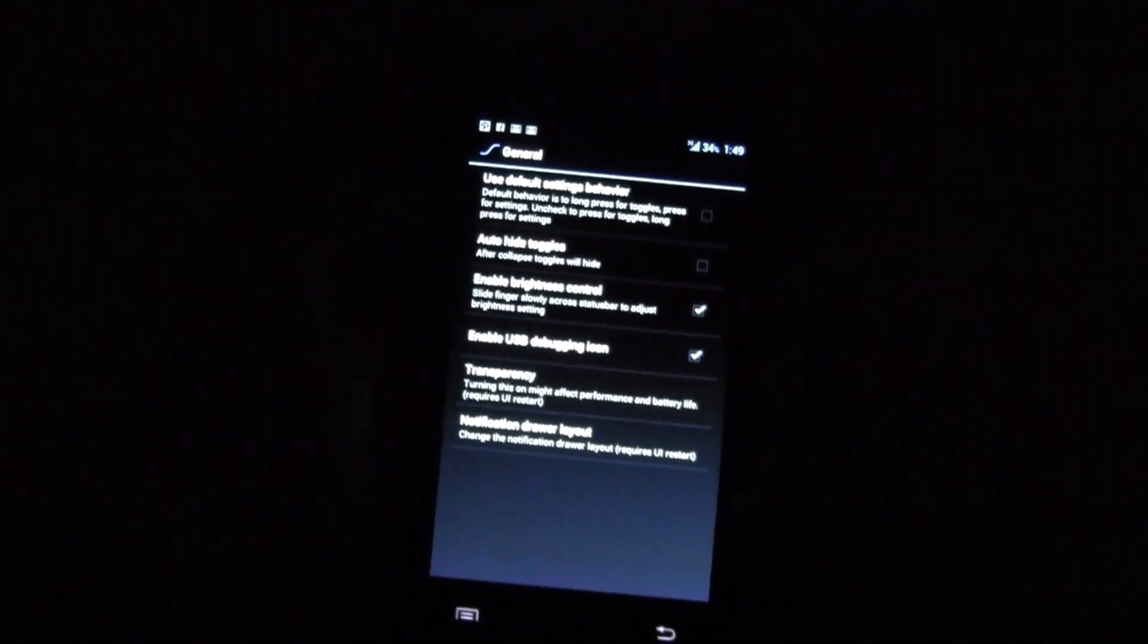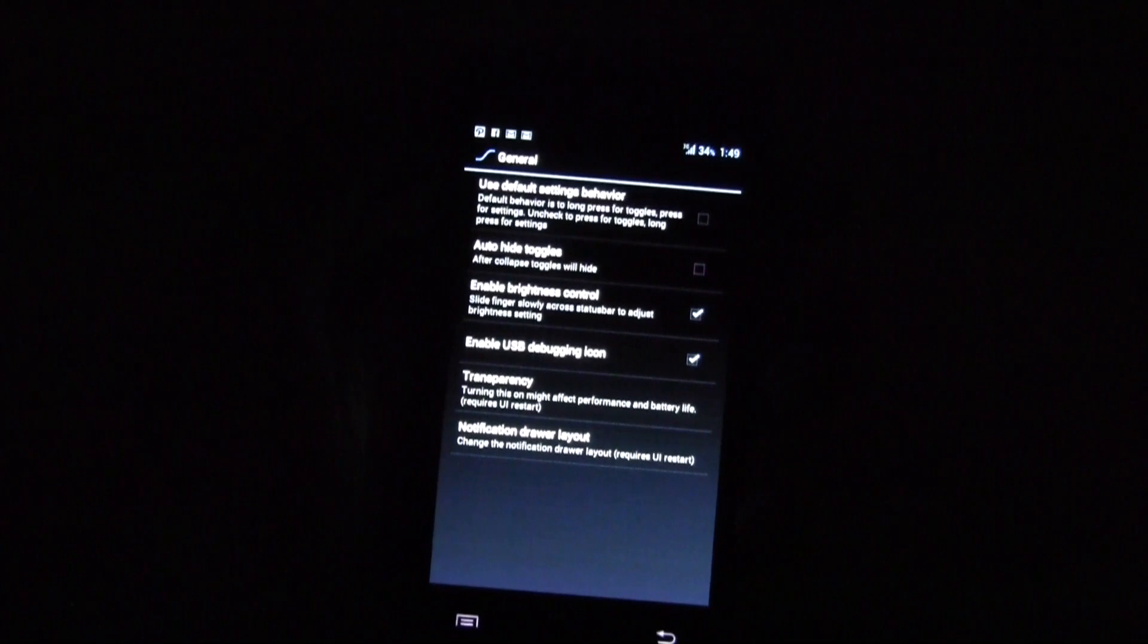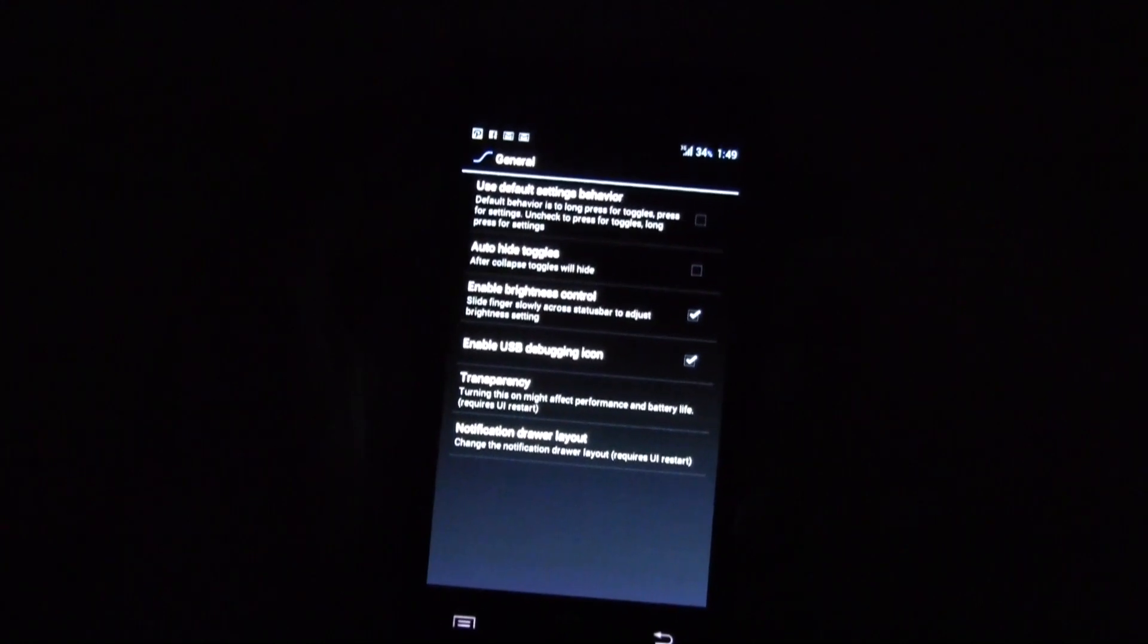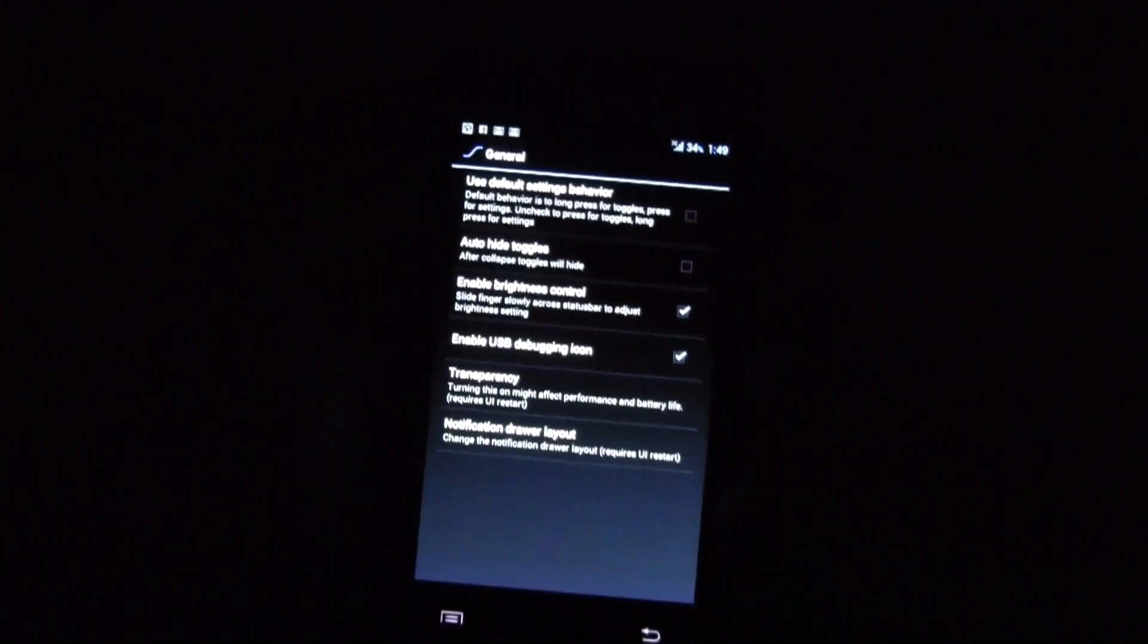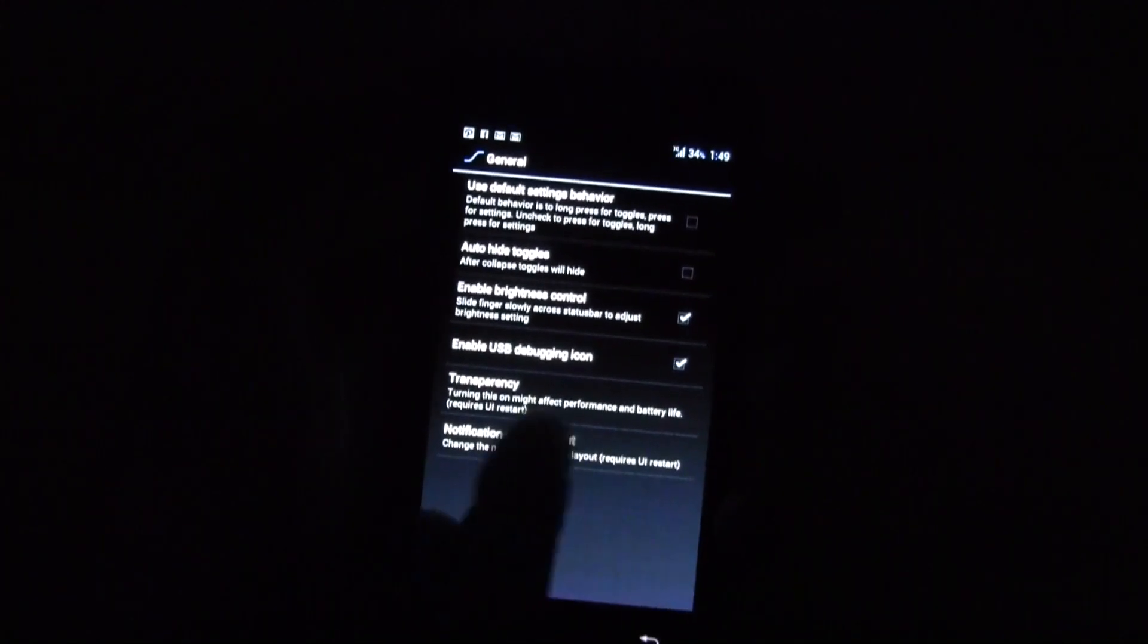You know what, this is really cool. I switch it on over here. Can you see this? So I can control the brightness while swiping from the left to the right, from the right to the left slowly in my notification bar. I think it's really cool.